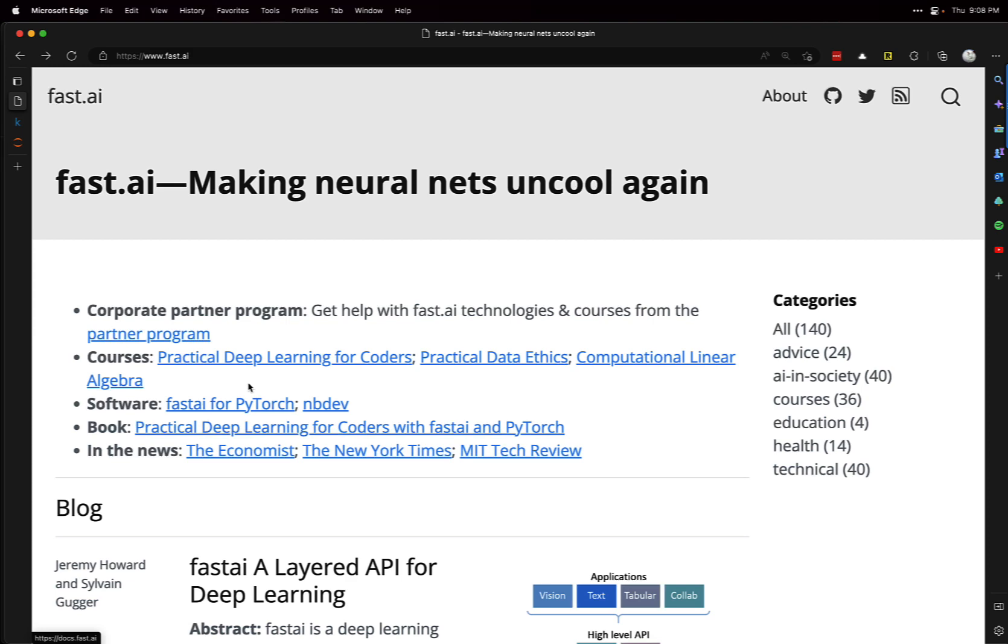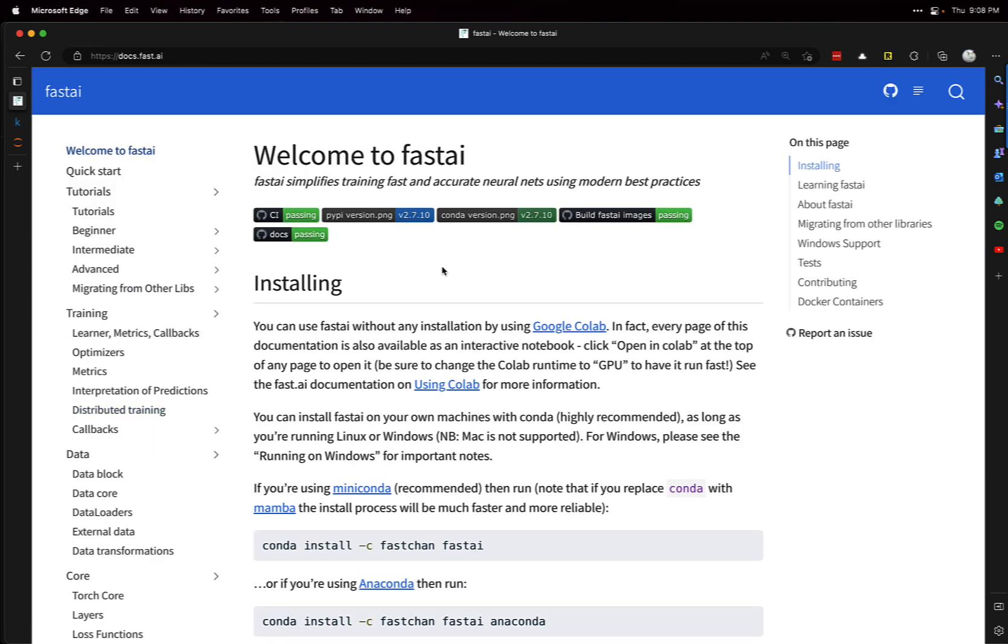What we're going to do in this video is fast.ai for PyTorch, which is how we can build our neural networks. Fast.ai simplifies training fast and accurate neural nets using modern best practices. It's a very easy to use library for building pretty robust deep learning models.